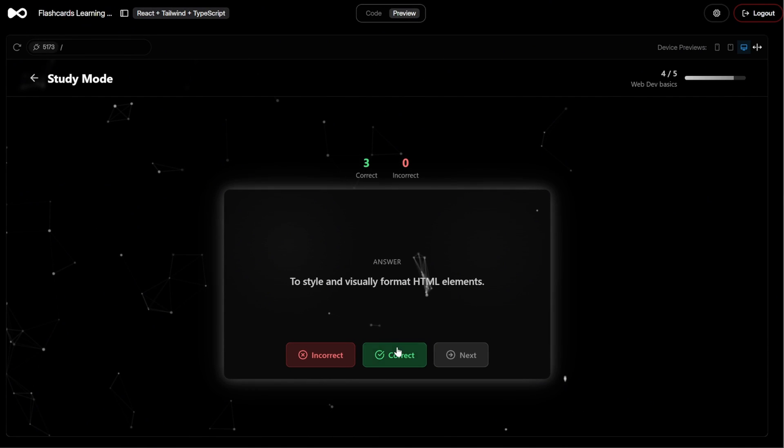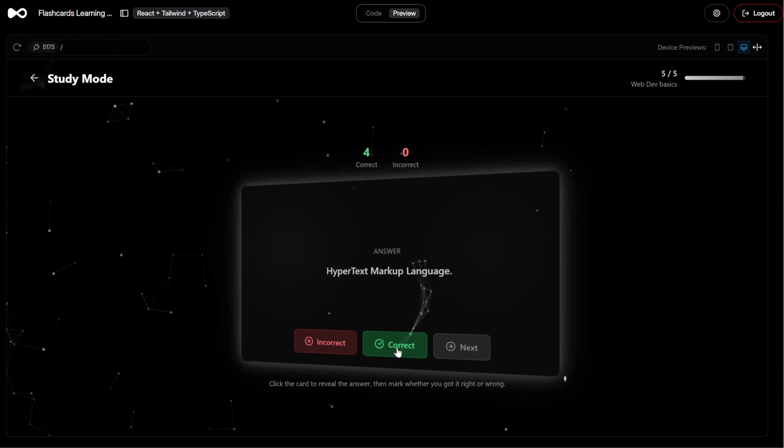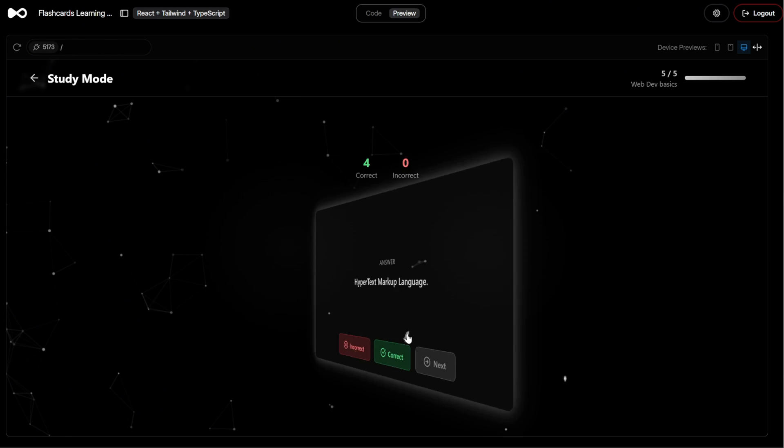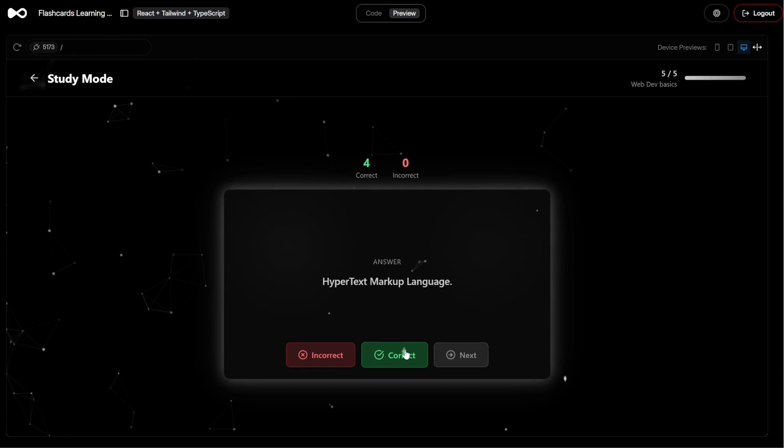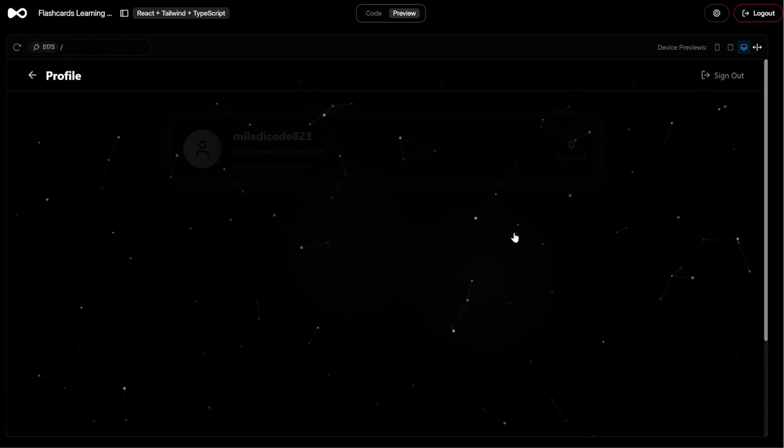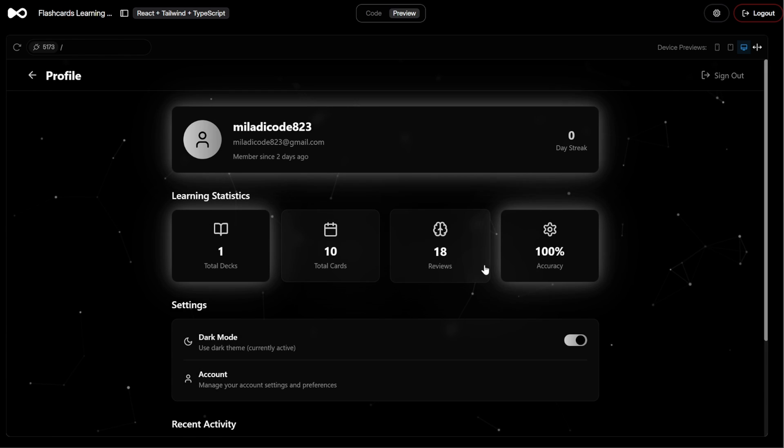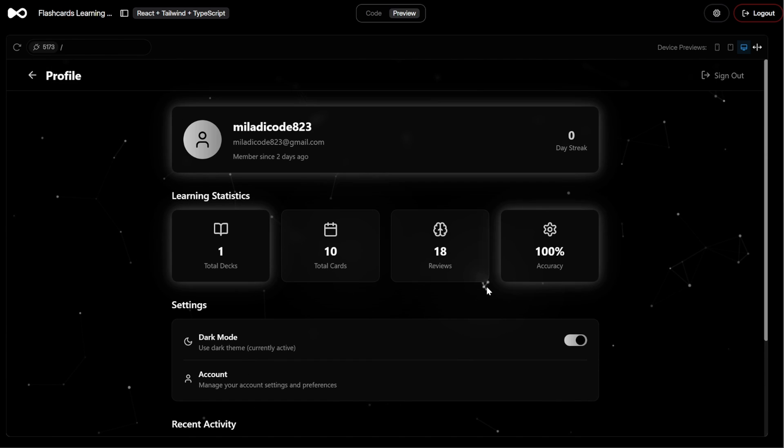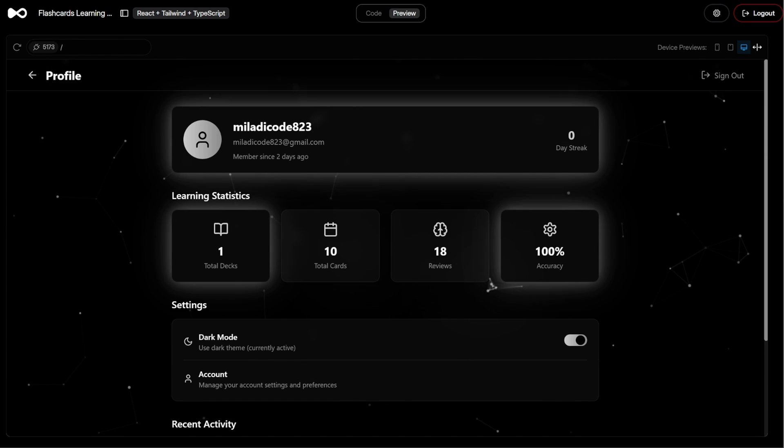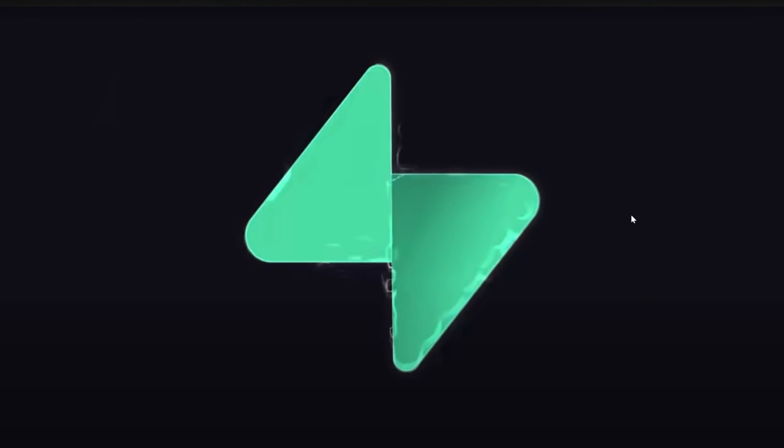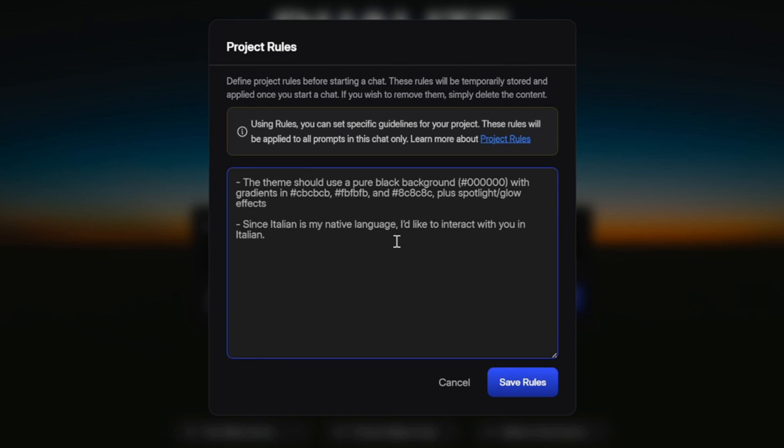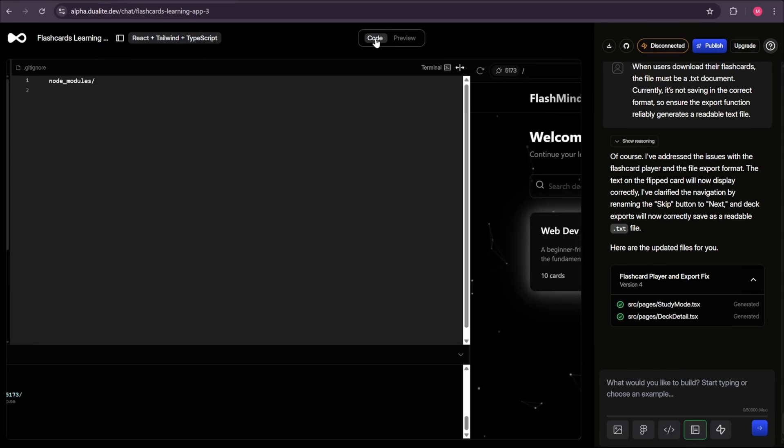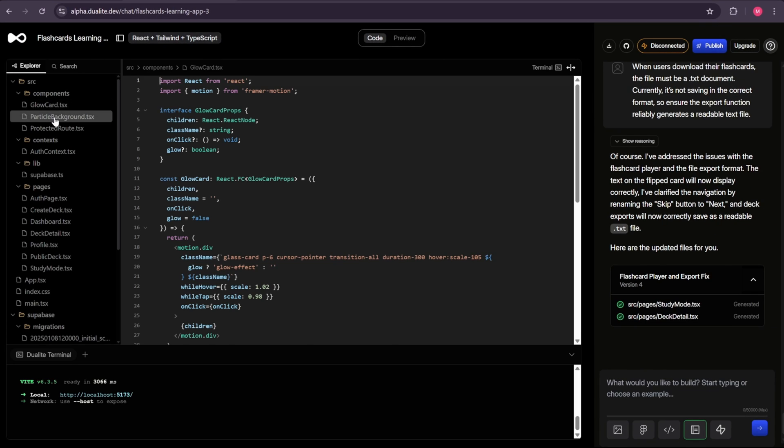In this tutorial, we'll take an idea and transform it into a fully working, full-stack web app in just minutes, all with the help of AI. We'll explore dualite.dev, the AI-powered full-stack app builder, where you can design apps by simply describing them in plain language. You'll see how to connect it to a Supabase backend, customize project rules, and even review the actual code that Dualite generates.